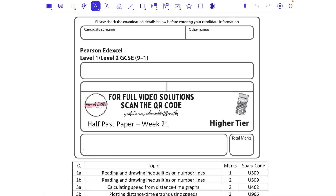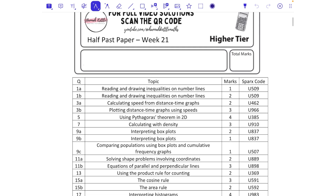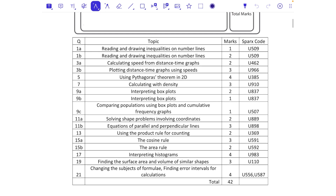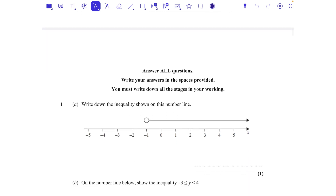This is Week 21 half past paper, higher tier, calculator paper. These are all the topics we're going to cover: inequalities through to changing the subject of the formula and finding error intervals. At the bottom you've got the Sparx codes on the right if you have access to Sparx, and how many marks each question is worth. It's 80 marks on a full paper; we're doing 42 marks today — all the odd numbers.